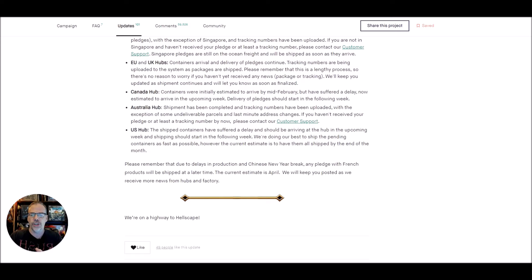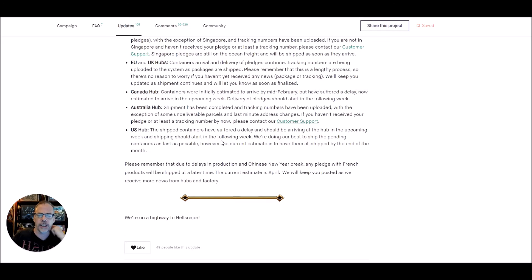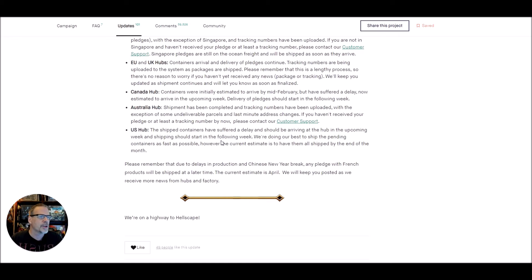We're doing our best to ship the pending container as fast as possible. However, the current estimate is to have them all shipped by the end of the month.